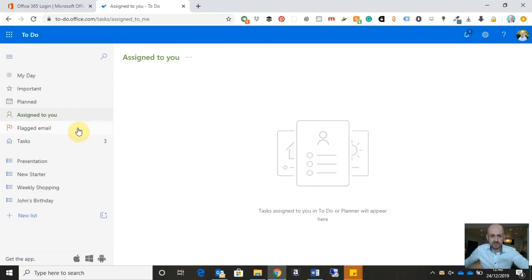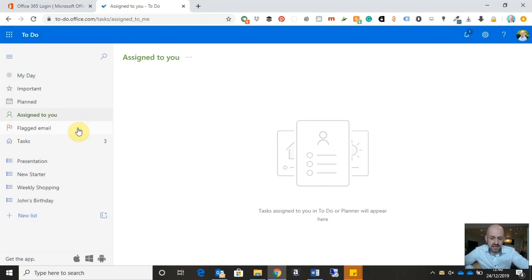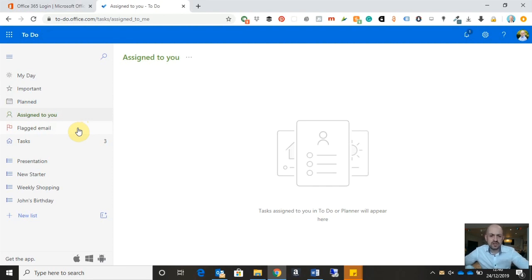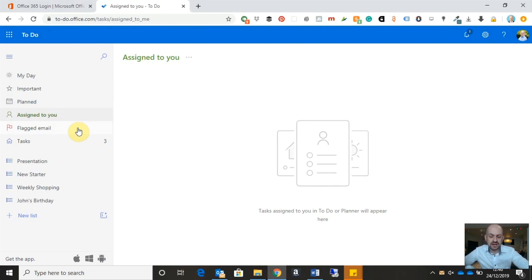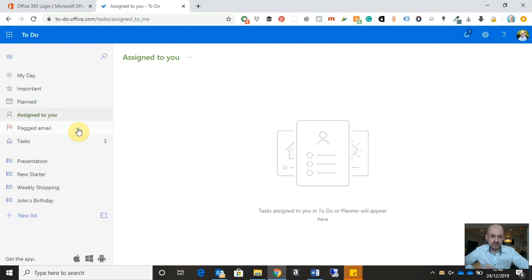The next one down is one of my favorites. It's the flagged email category. If you're anything like me, you will receive a lot of emails on a day-to-day basis, and much of your work may come via email. So what we can do is we can flag an email in Microsoft Outlook, and that email will appear in here as a task. A really useful feature, and I'll be showing you how to use that shortly.